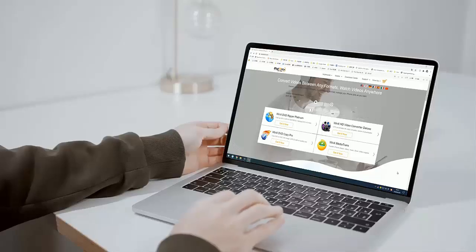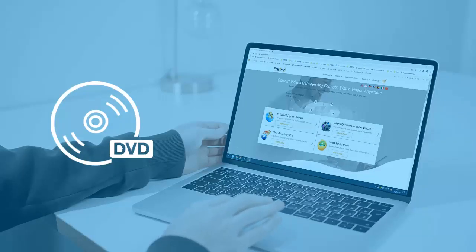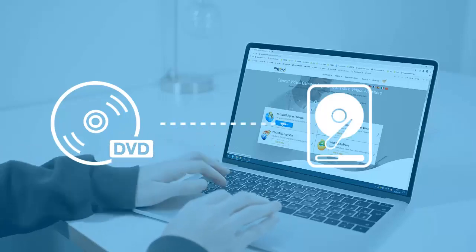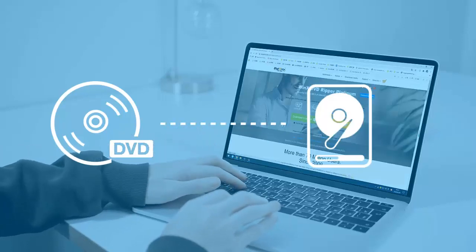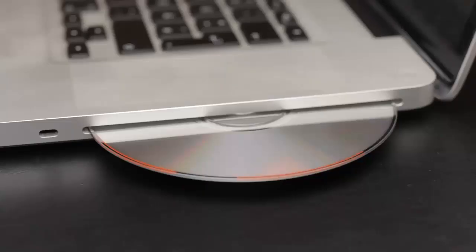WinX DVD Ripper Platinum won't take you much time and energy to copy your DVDs to hard drive. Now dive down to check out an on-screen view of the simple steps.